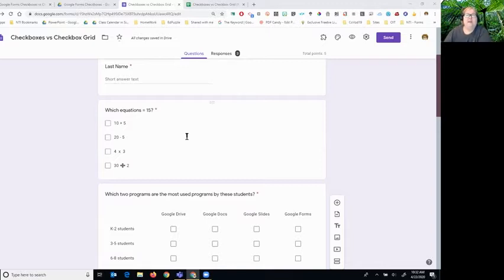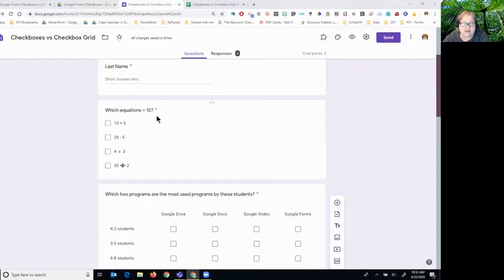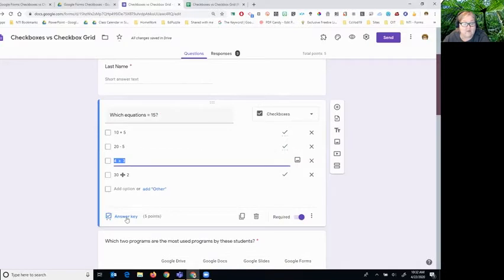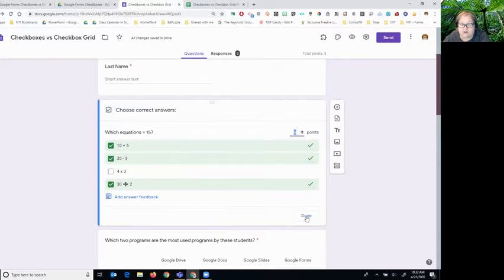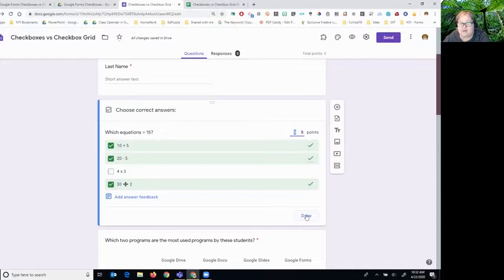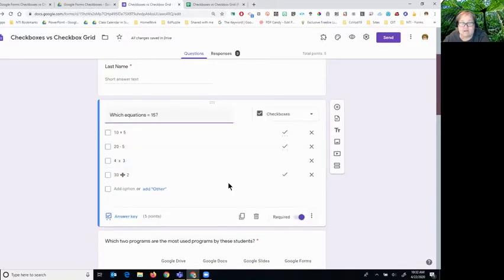If you've turned the form on as a quiz, this is a very appropriate way to use a checkbox. This question has been set up so that it has more than one right answer, and when I clicked on the answer key, I was even able to say these were the right answers that I wanted to use, and it has a point value. When this is taken as a quiz, it will even show the students what the right answers are.